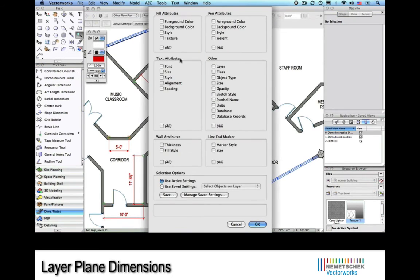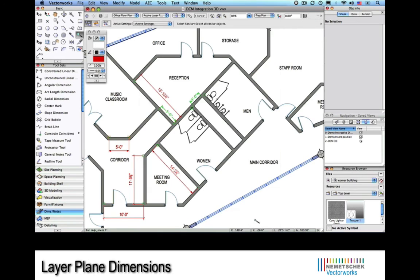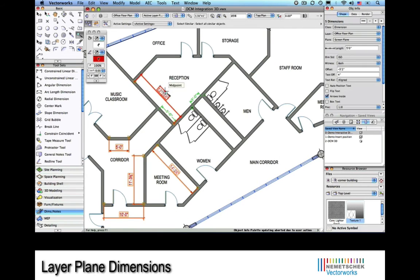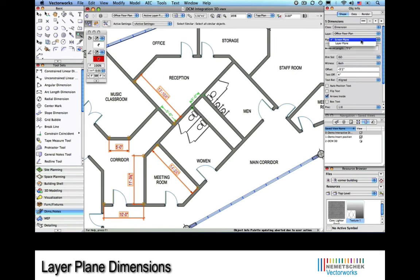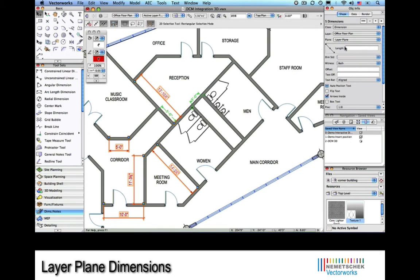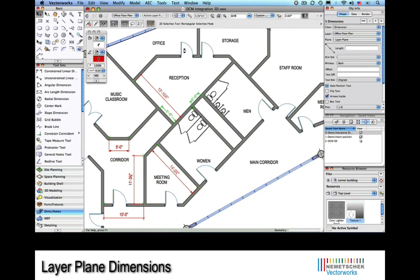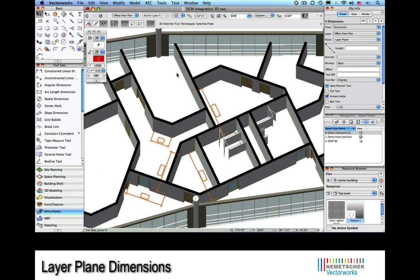Also notice that the dimensions are constrained at their ends. Now, using the magic wand to select them, we'll place the dimension on the layer plane and then switch to a 3D view.